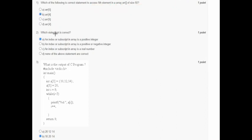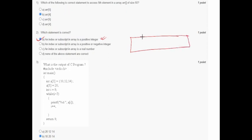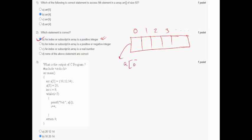In the second question, it asks which statement is correct: 'an index or subscript in an array is a positive integer.' This is always true. In C programming, the index starts from 0, 1, 2, 3 and goes on, so option A is correct.